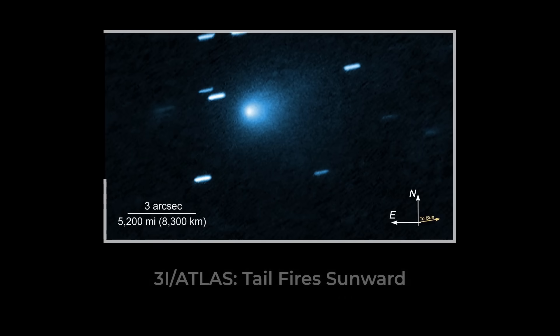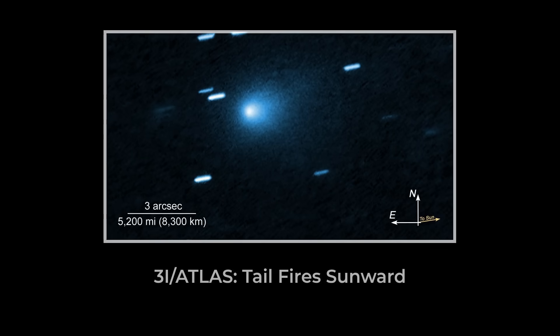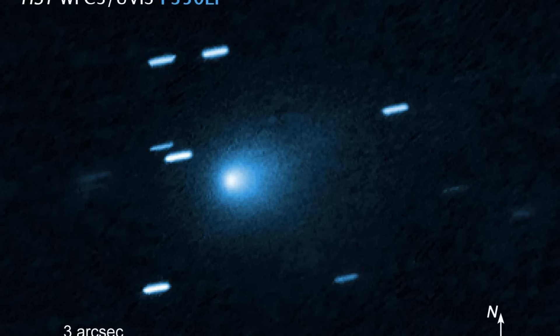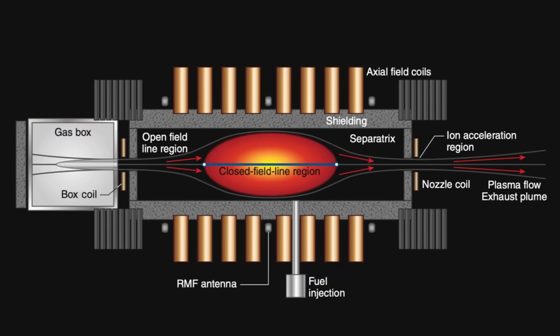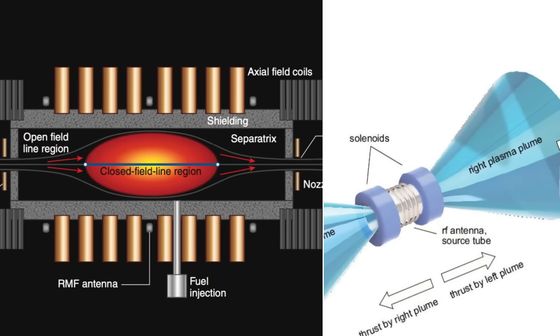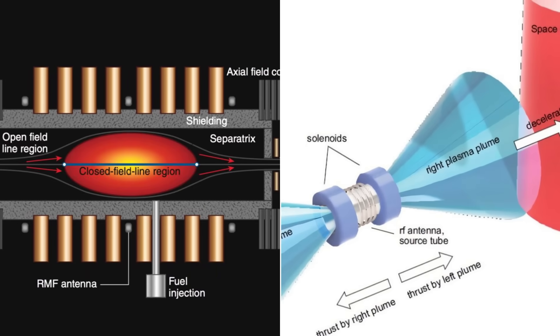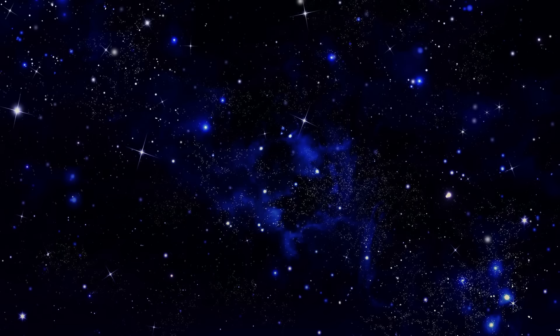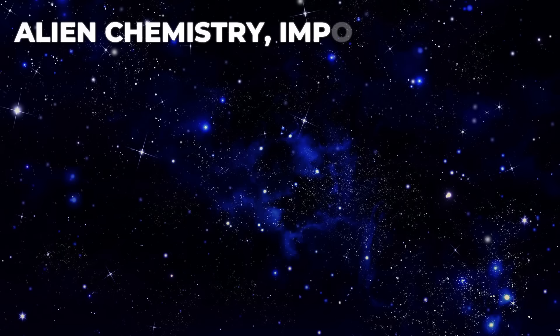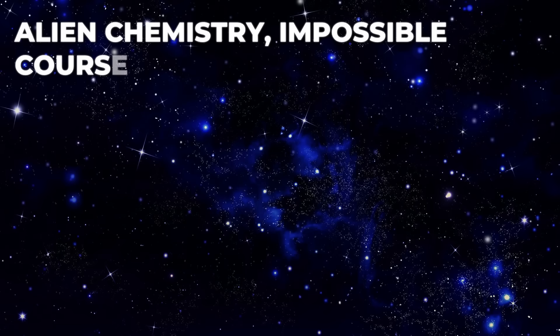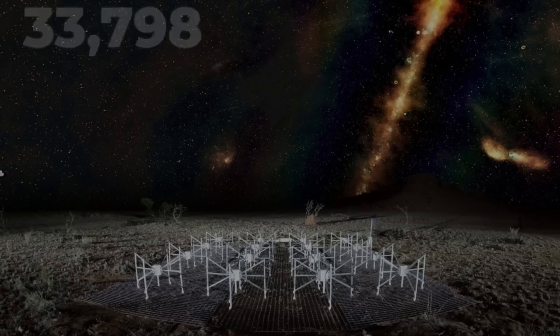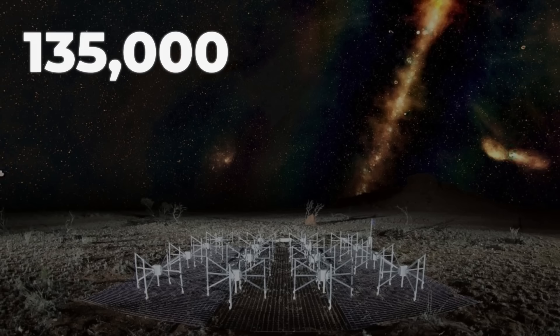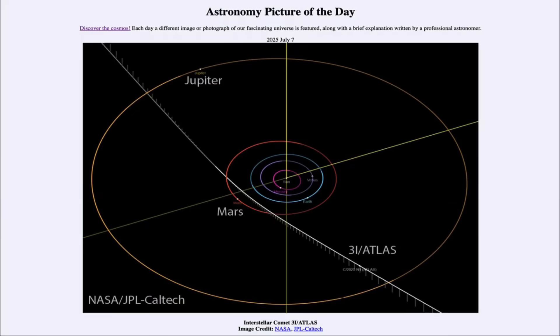3I-ATLAS isn't shedding its tail away from the Sun like every comet ever seen. It's firing a focused plume straight toward it, creating a steady push as if some hidden engine is at work. Its chemistry is alien, its course ridiculously precise, and its speed, 135,000 mph, forces experts to rethink everything they know about visitors from beyond our solar system.